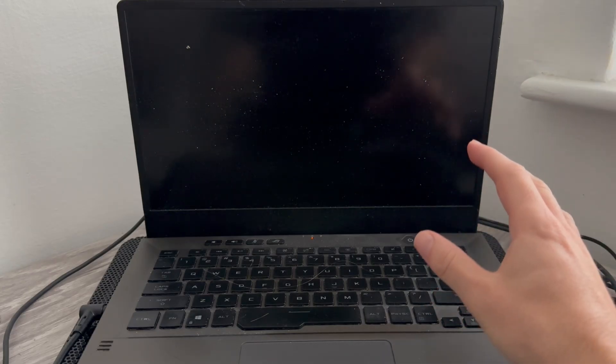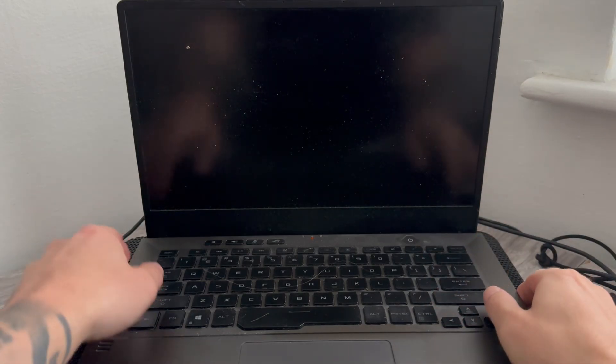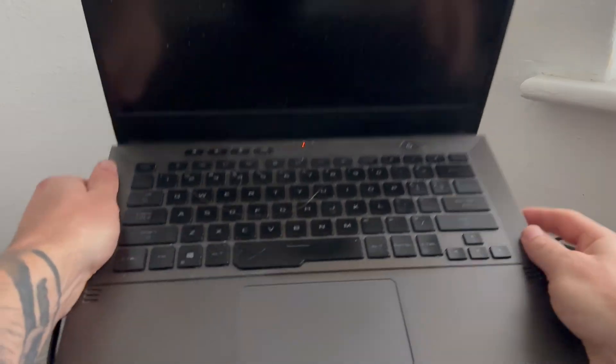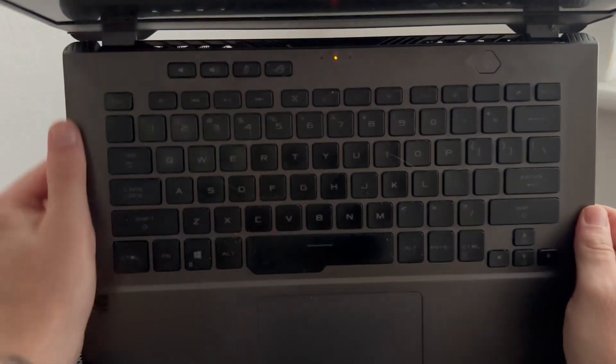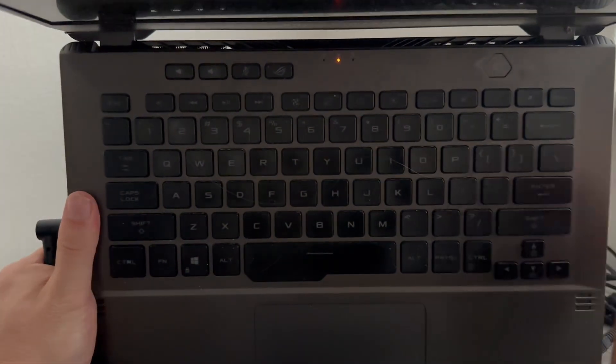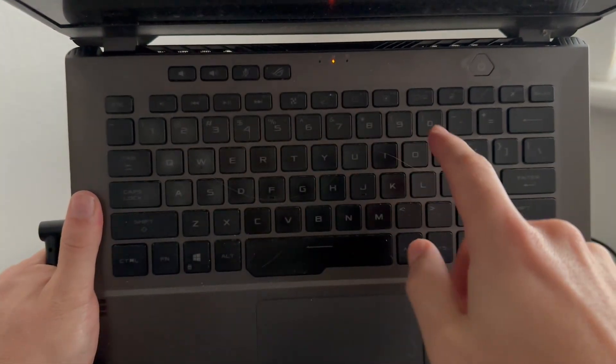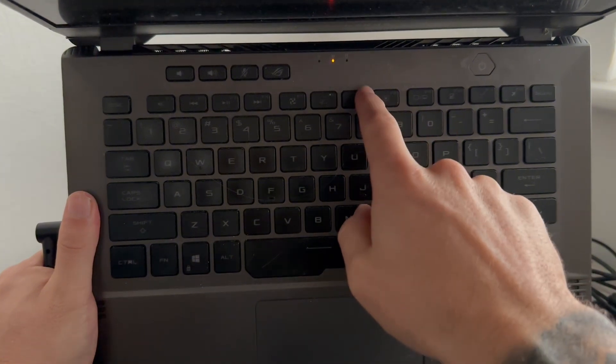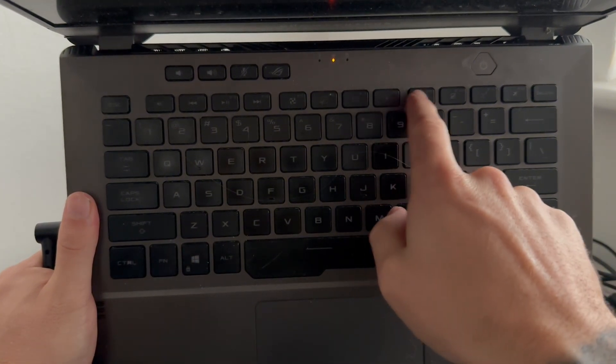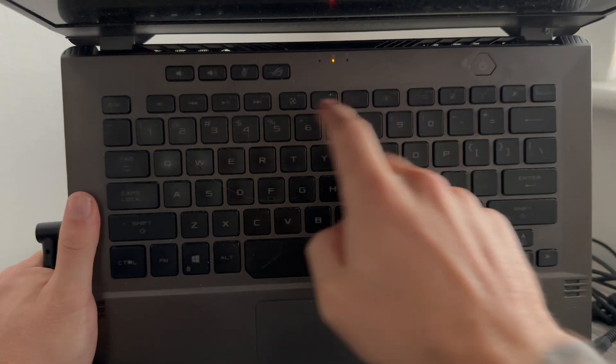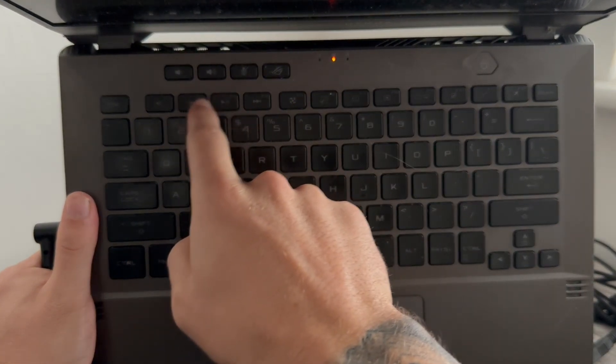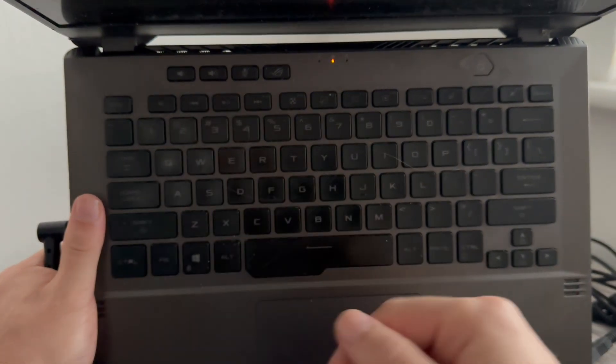If it doesn't work, there could also be a brightness issue with your laptop. So maybe you've accidentally turned down the brightness, and it's just causing the illusion that the screen is dark. So usually, there'll be a brightness key on your actual keyboard, and you can go and press this to turn up the brightness.